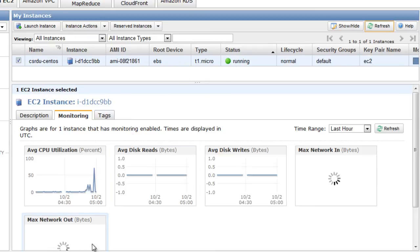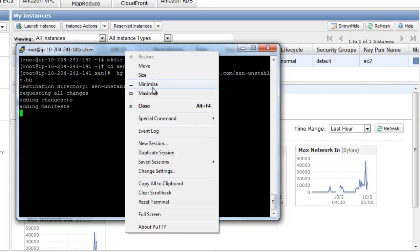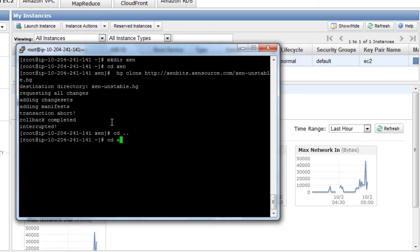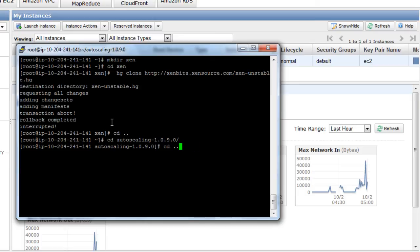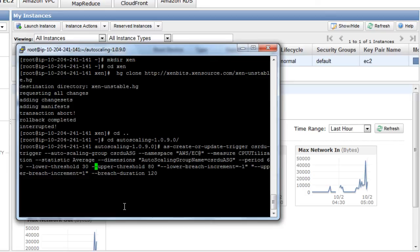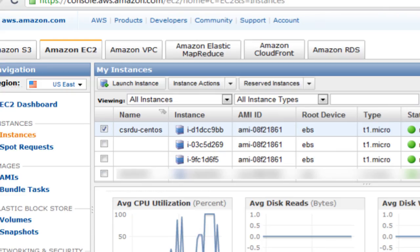To test that, maybe what we can do is head over and let's redefine the trigger and set the lower threshold to 30 and the upper threshold to let's say 50. It's going to take some time. The breach duration is 120 seconds so it's going to take at least 2 minutes. And as you can see, we have now two instances running of the AMI.